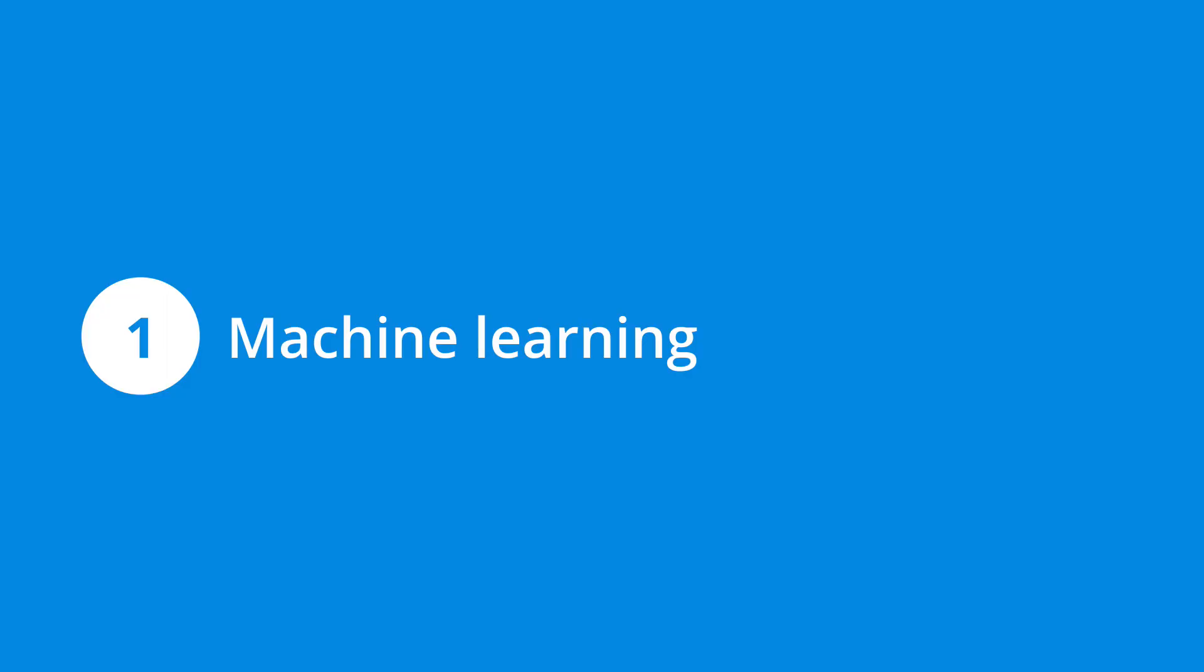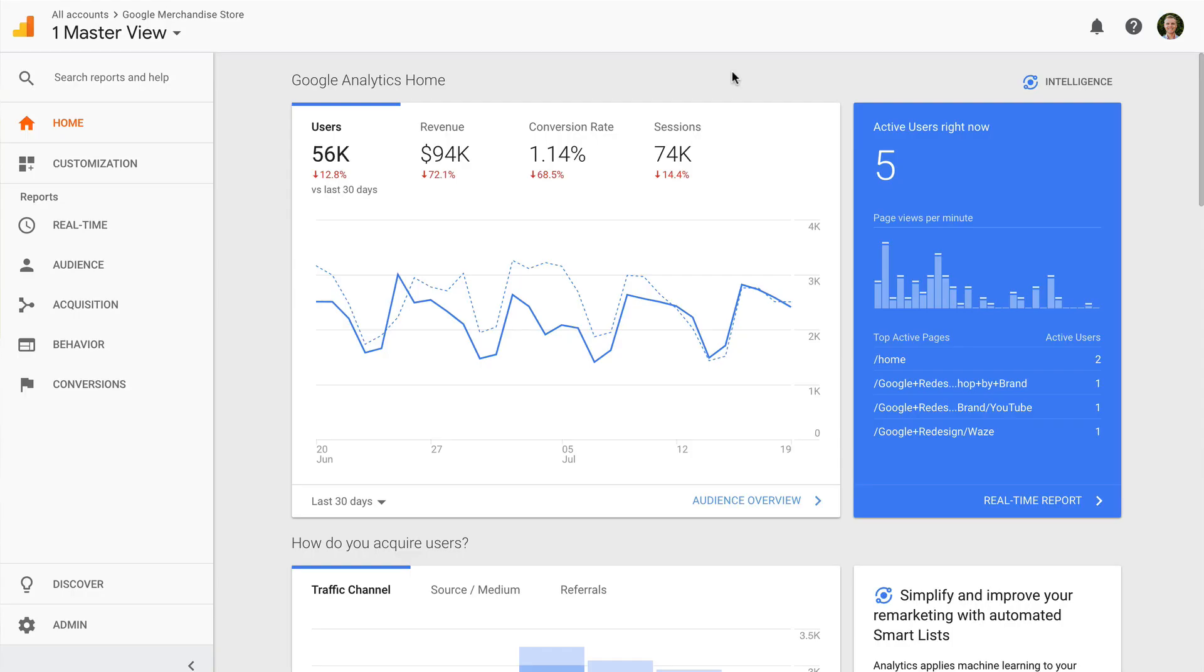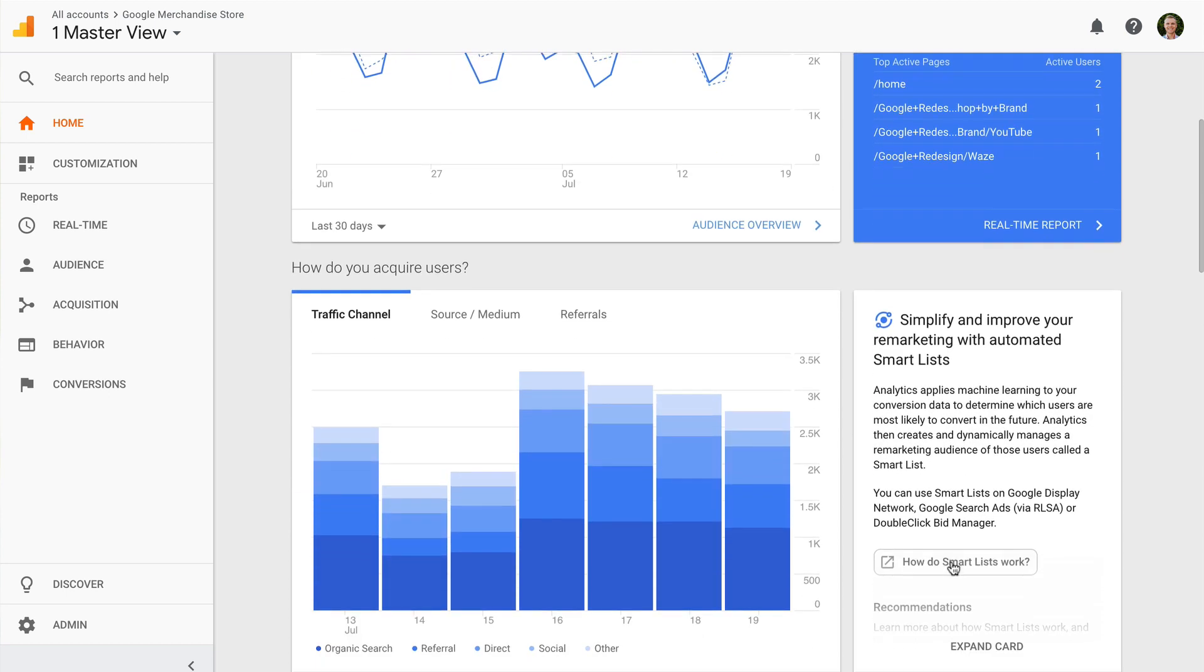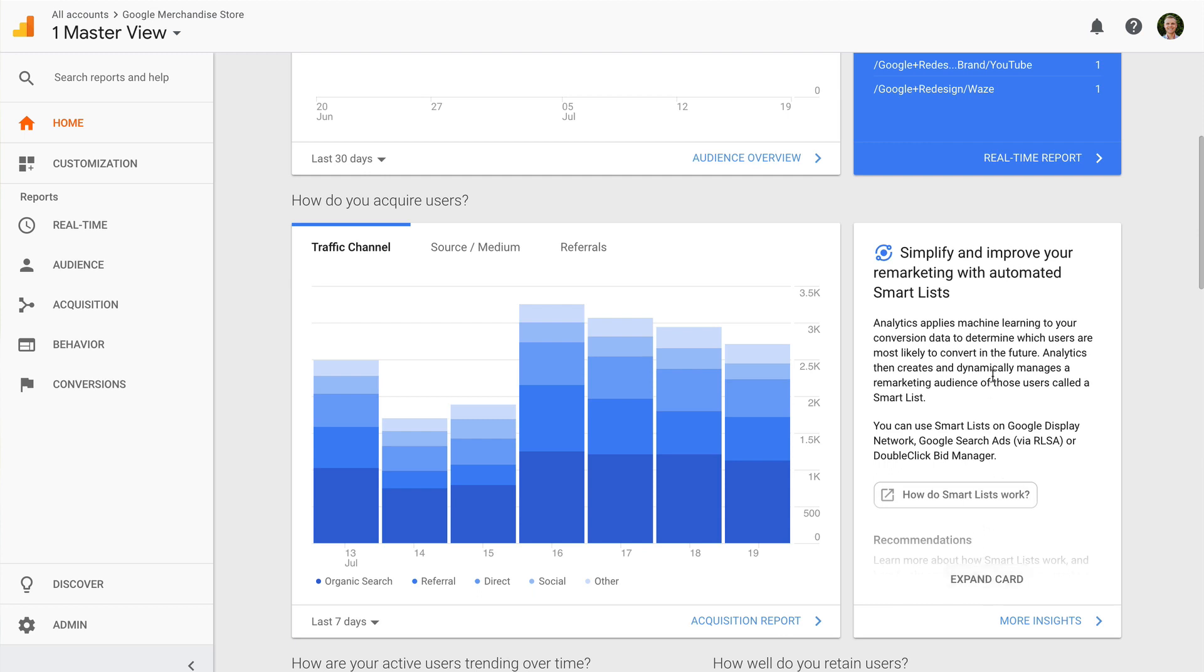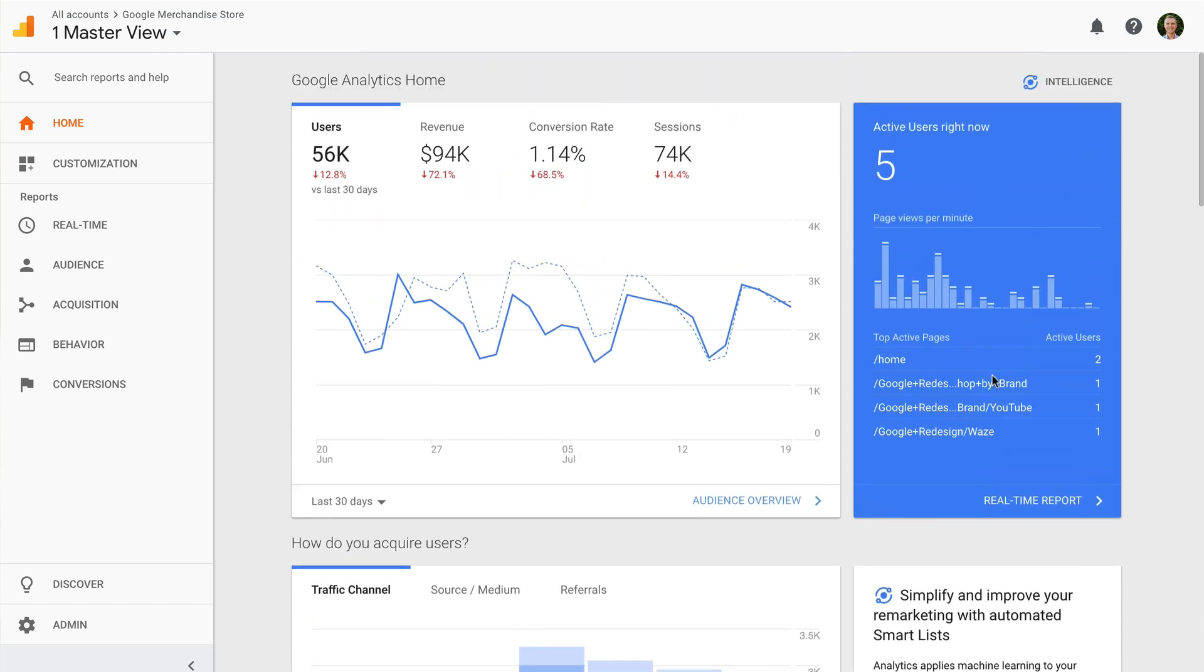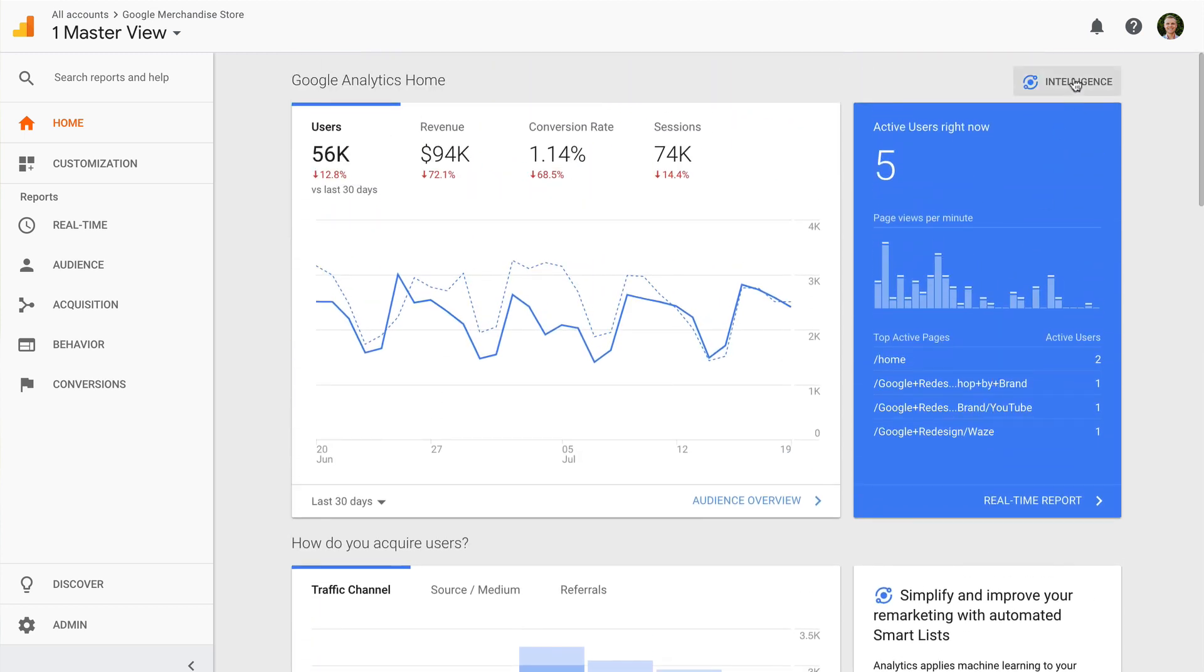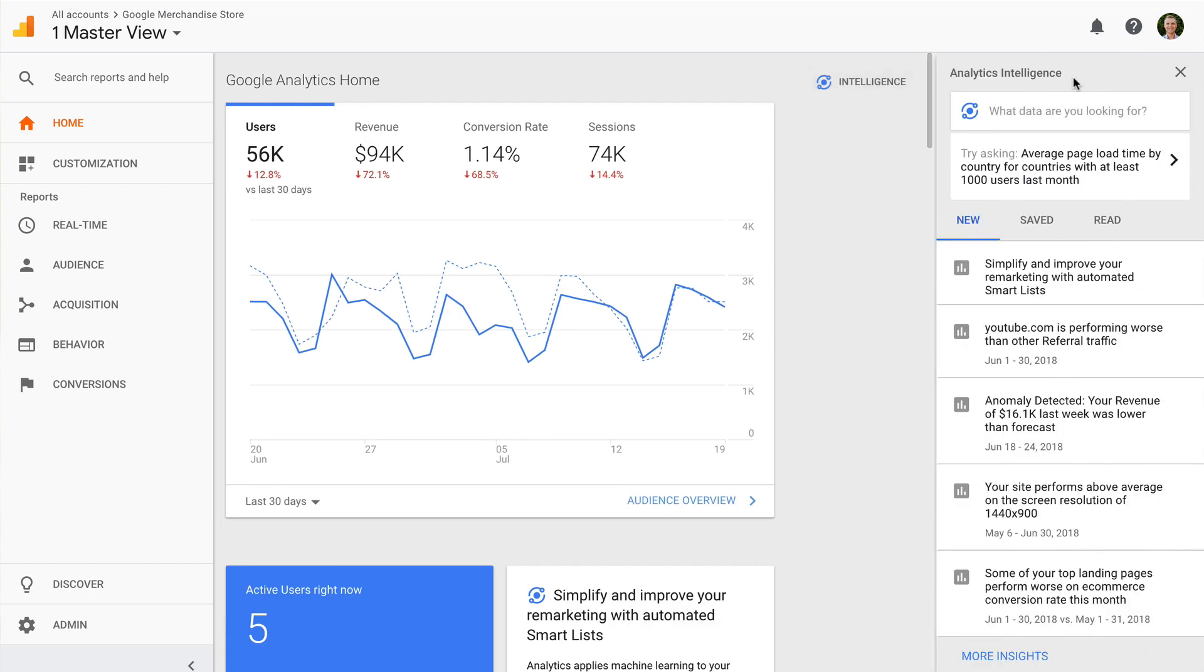The first way you can use automation in Google Analytics is to make use of machine learning. Google Analytics comes with built-in machine learning that can provide automated insights and streamline your advertising. This includes analytics intelligence, which will highlight anomalies in your data, or in other words, weird things that you should investigate, the quality of sessions, and other changes in your metrics. You'll find analytics intelligence on the top right corner of your reports. Just click the icon to see new insights that you can review.